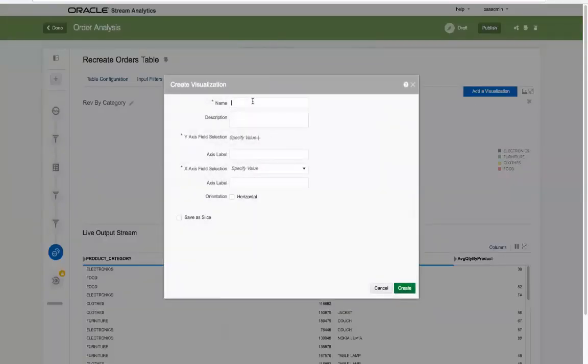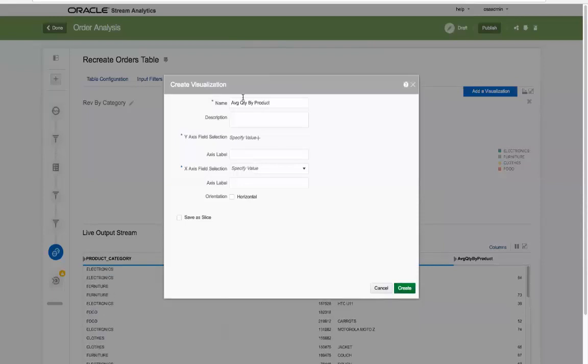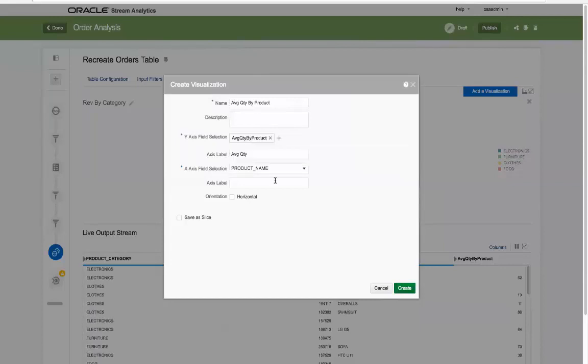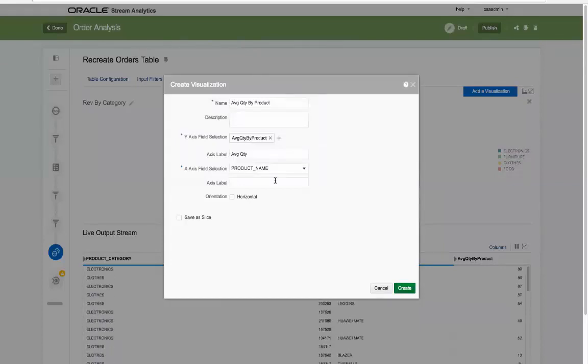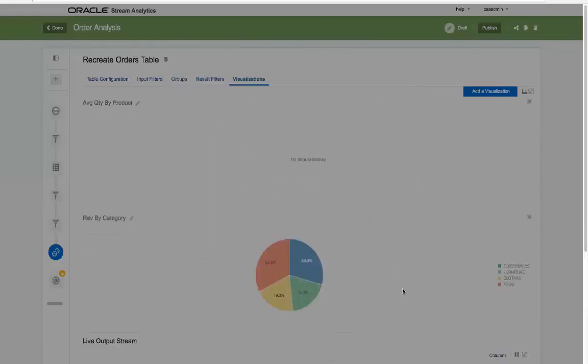And then add a bar chart showing average quantity by product. Notice as before we will use the save as a slice option.